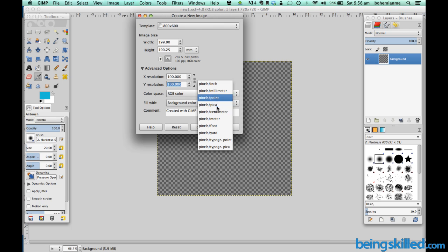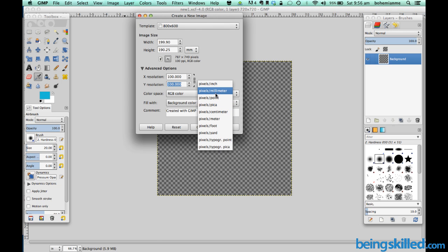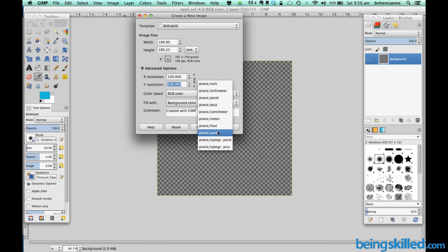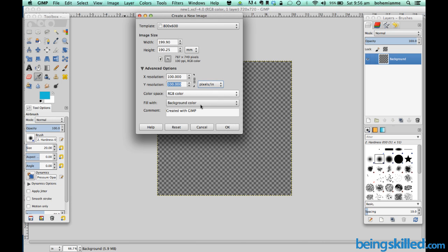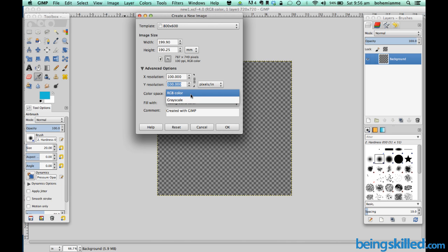We can also change the parameter so it can be pixels per meter, pixels per point, pixels per centimeter. Also we have two options for color space. Either we can choose the grayscale or we can use the RGB color.